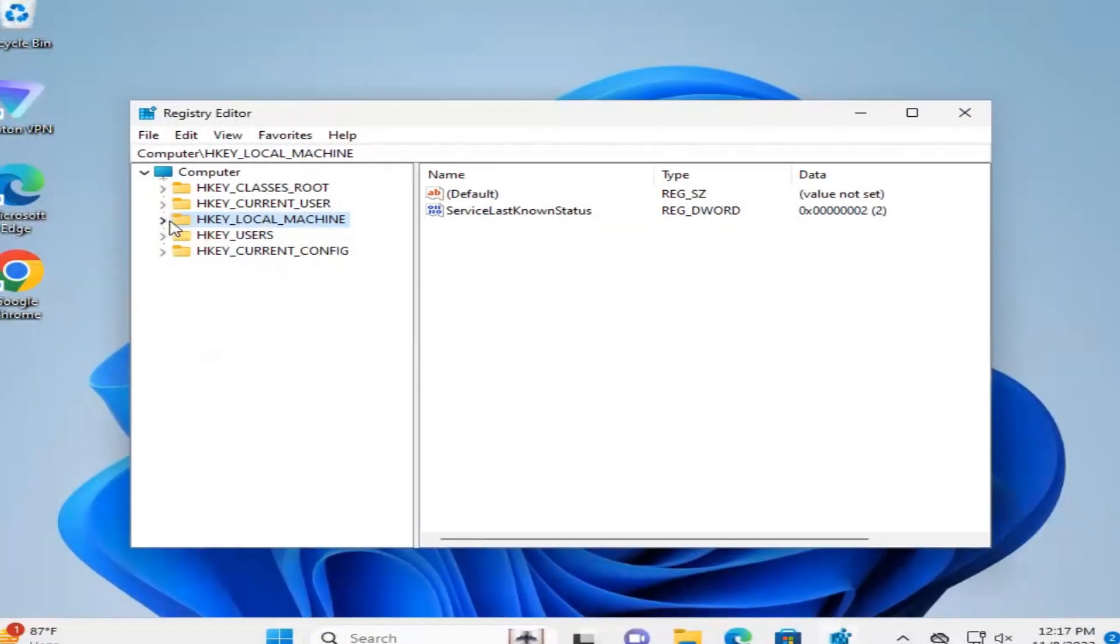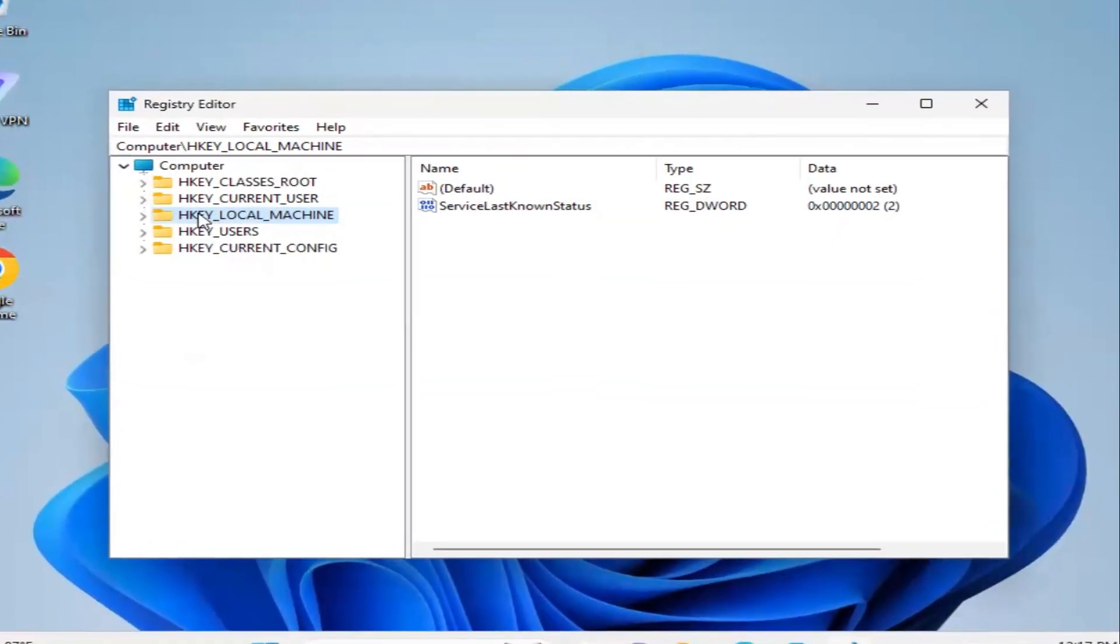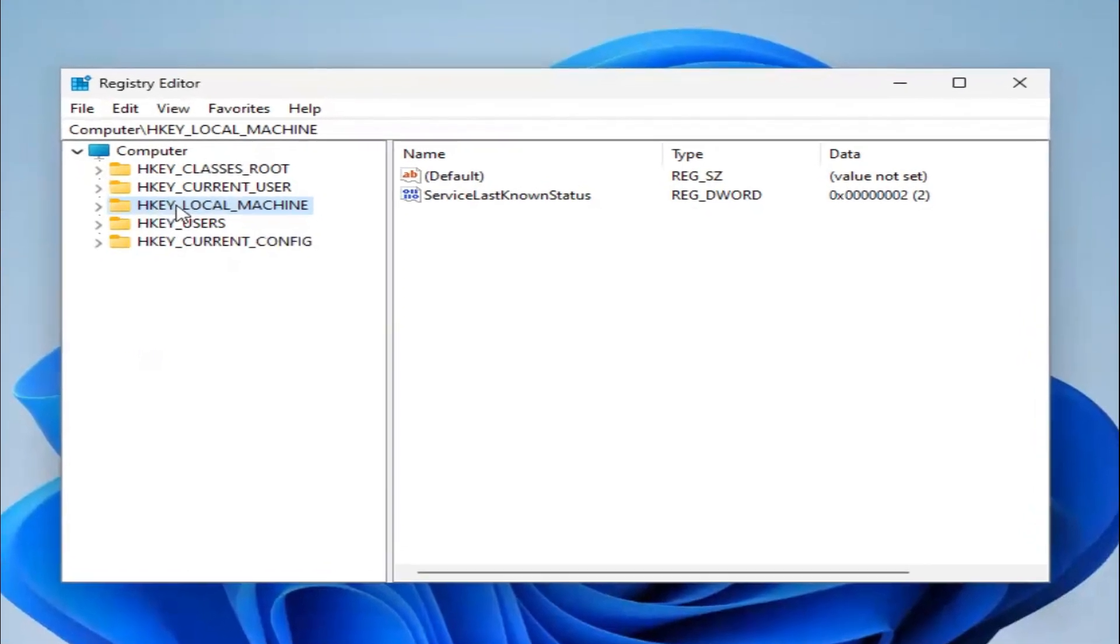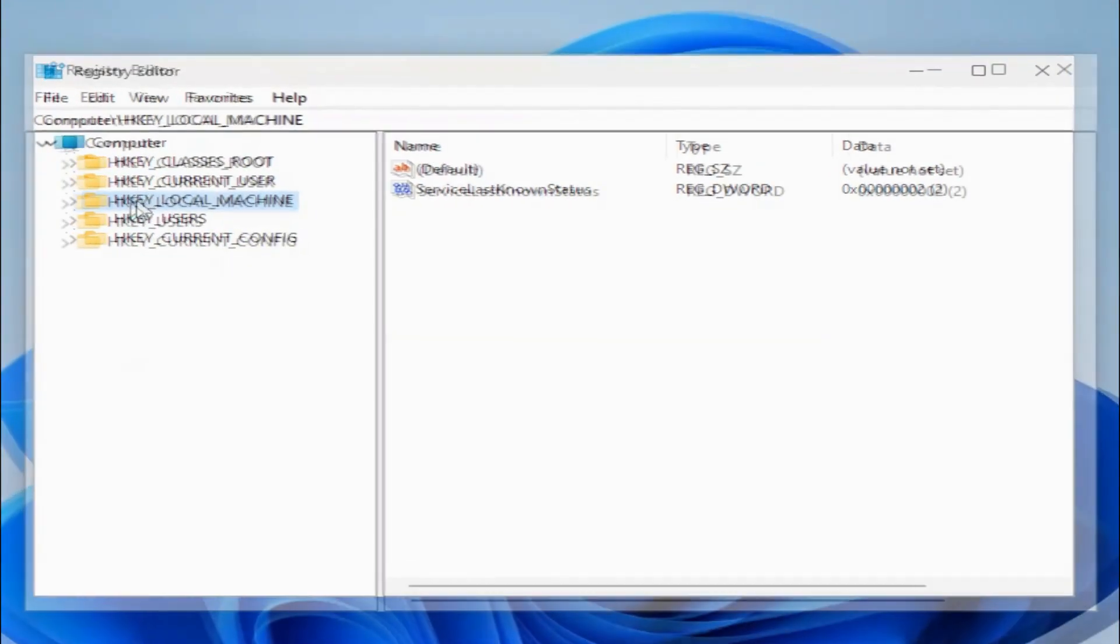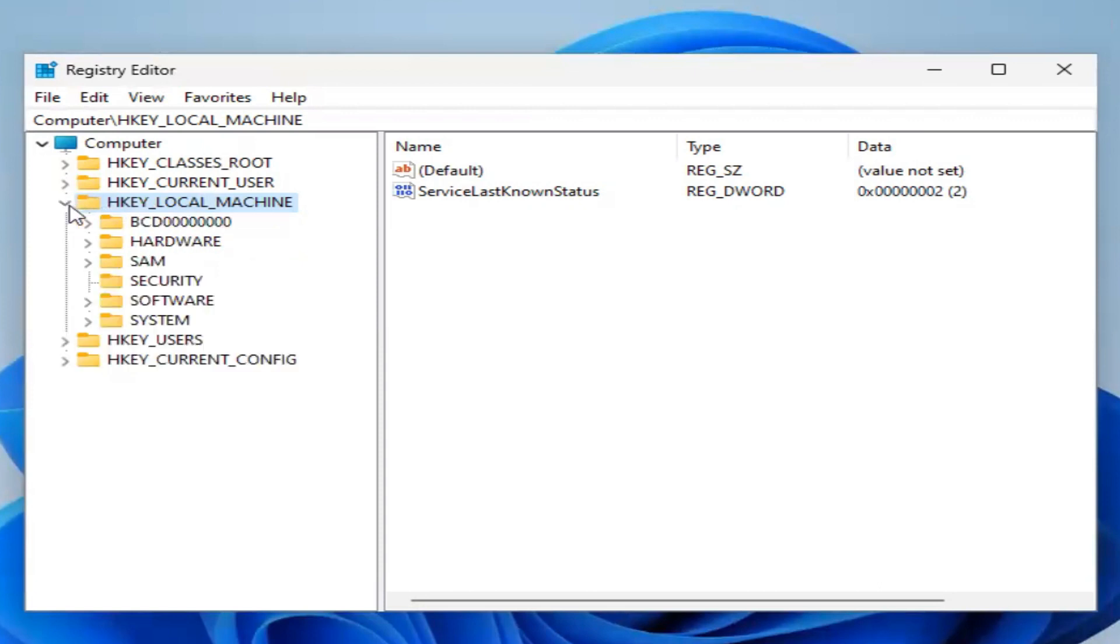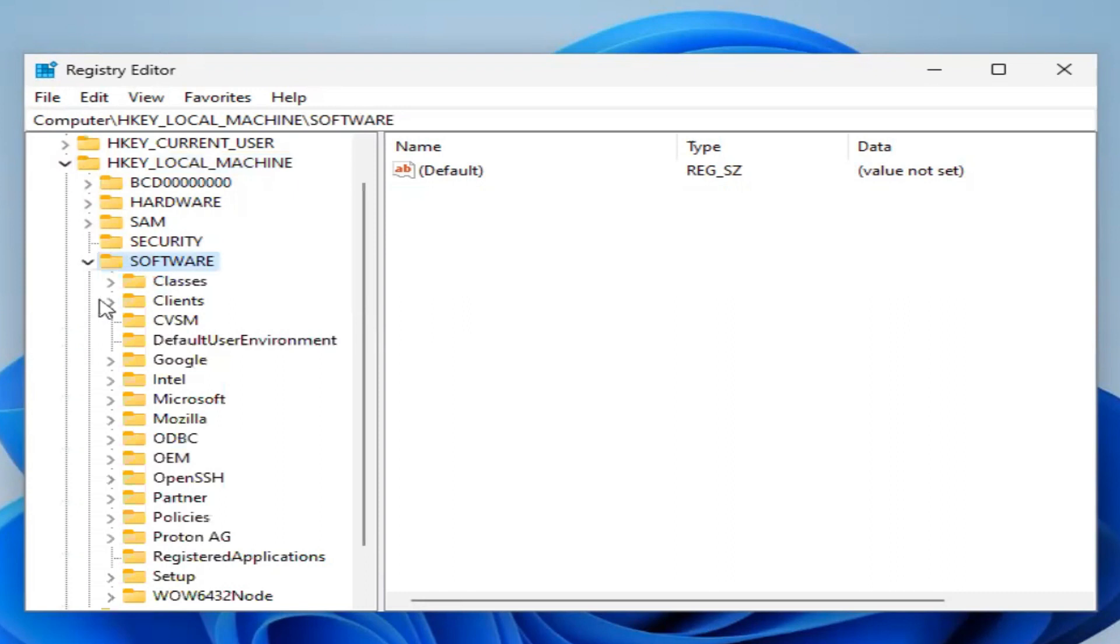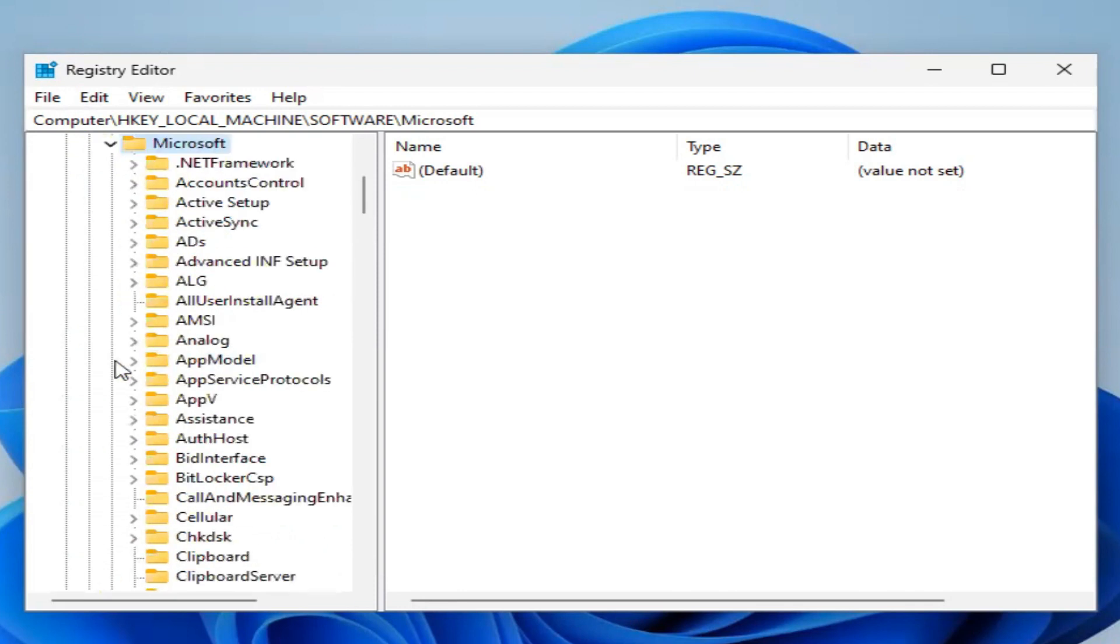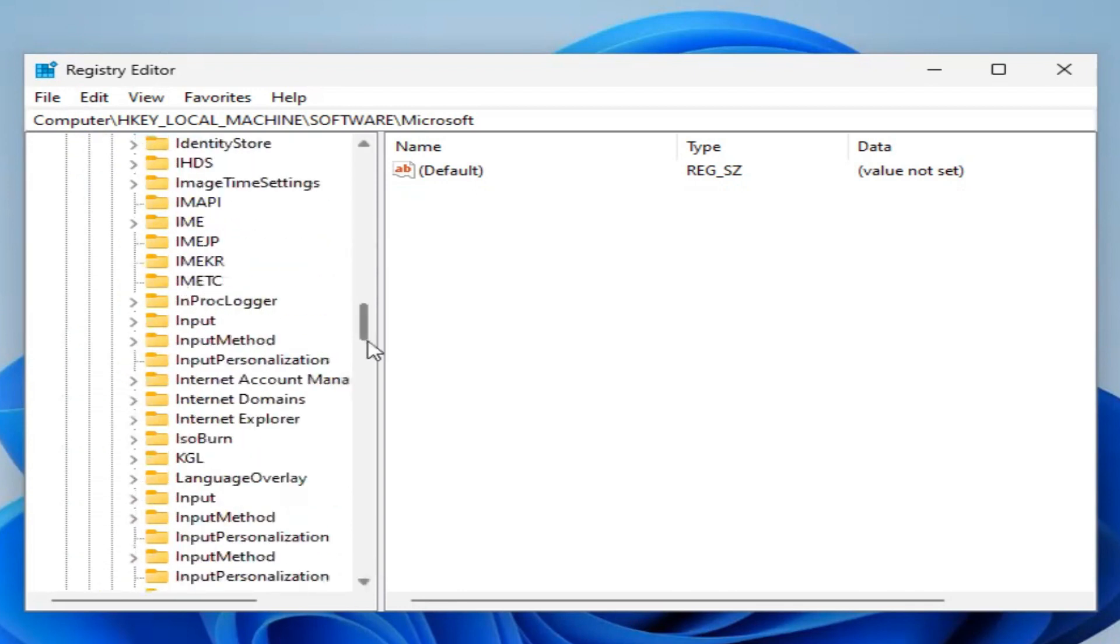Registry Editor has been opened. In Registry Editor, expand HKEY_LOCAL_MACHINE. Now expand Software, scroll down, expand Microsoft, and then scroll down.